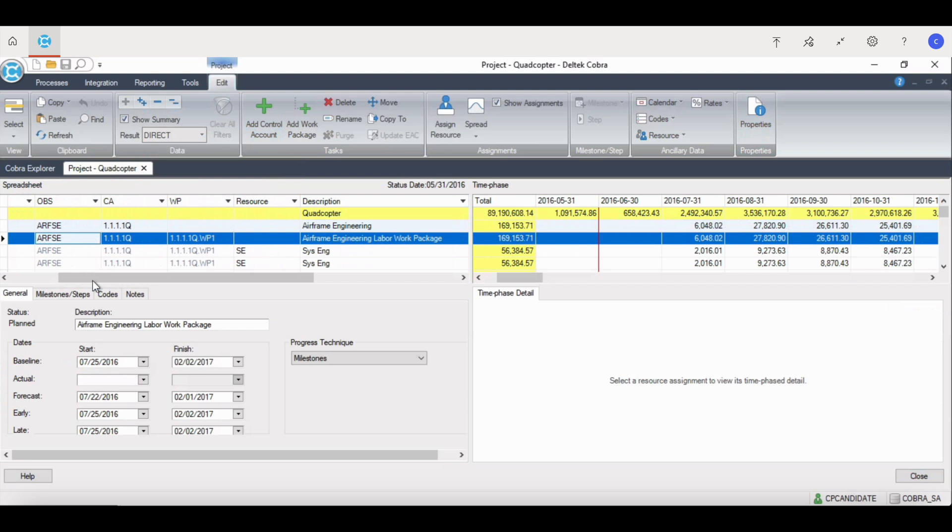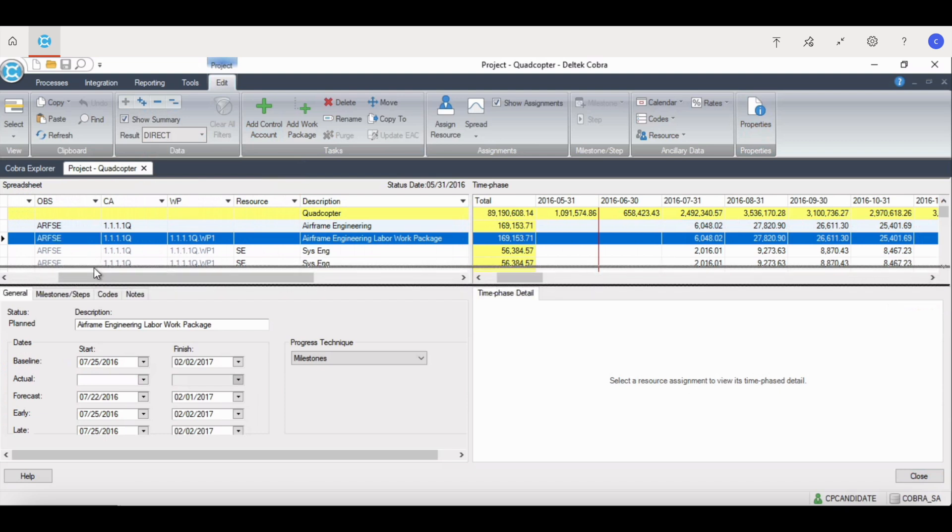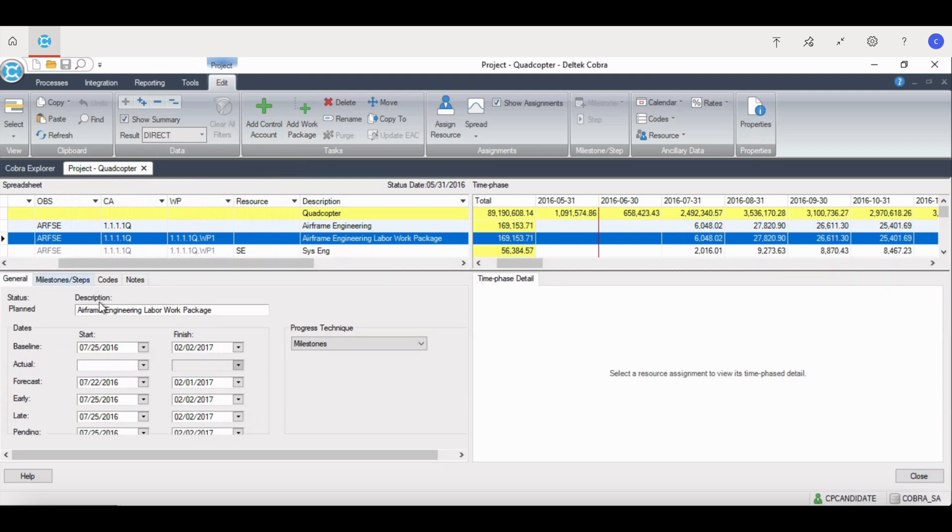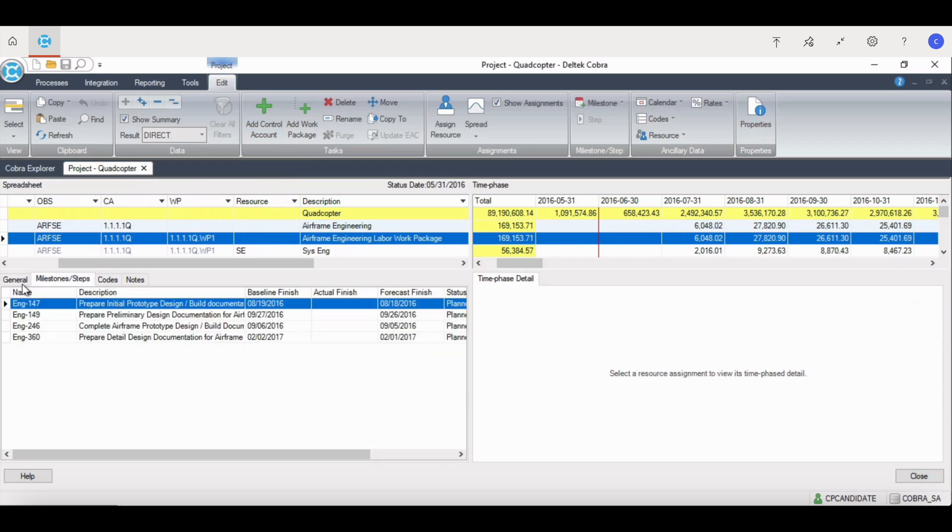This quadrant shows baseline start and finish dates, actual start and finish dates, as well as many others as you can see here. It also provides the progress technique for the work package.